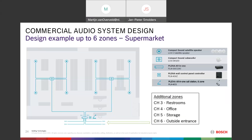Looking at the installation picture, we have two subwoofers in the middle of the room and four satellite speakers around them. Here is the wall panel which can be placed at another location — close to a bar or an office in the supermarket. You can also add more zones: the restrooms, office, storage, or outside entrance, bringing you up to the full six zones of the system.